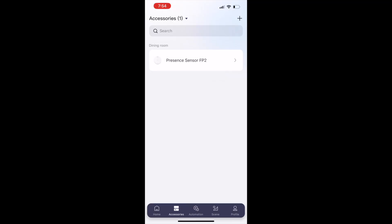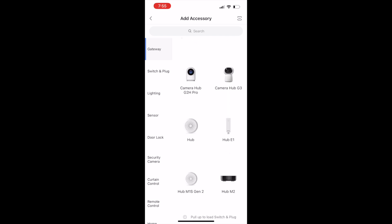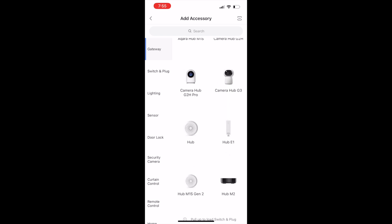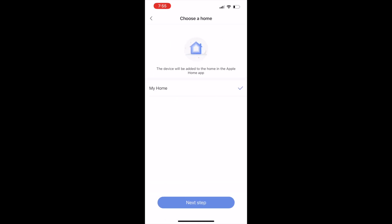We want to add our M2 hub, so on the accessories tab just click the little plus symbol on the top right. We'll scroll down here to the Hub M2. We'll select the indicator light is flashing yellow because that's our case. Next step, you can change your home name here if you want.